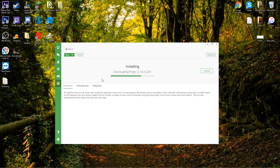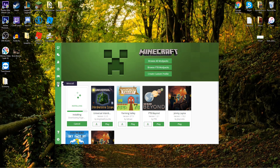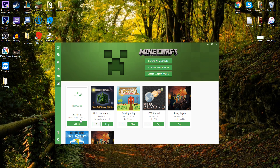Now you can see where it's running through — it's downloading Forge. Right here is where it's going to take a moment. It's got 179 mods, so that is a lot of mods. It's going to take a moment to download and install depending on your internet speed.